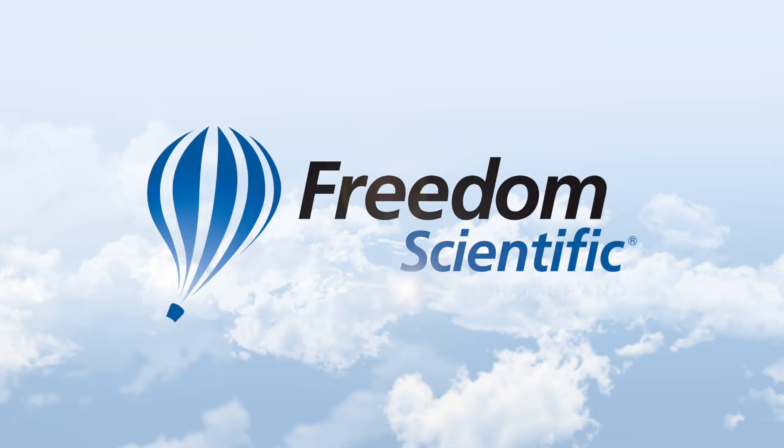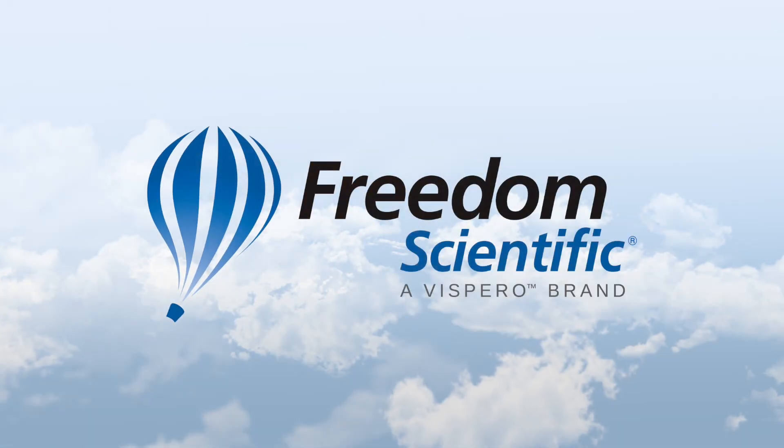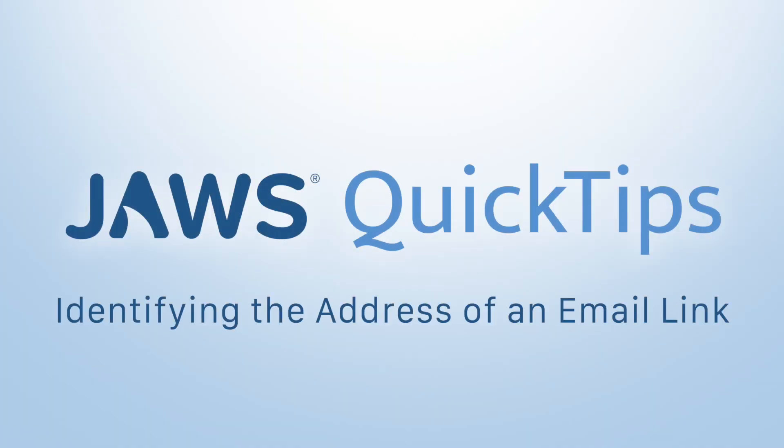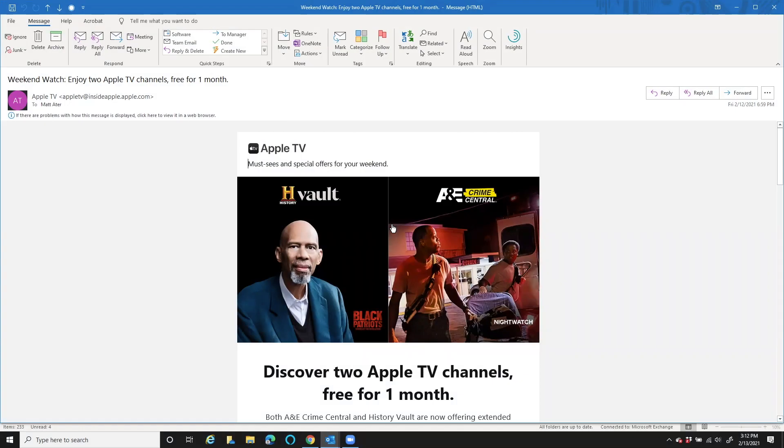Freedom Scientific, a Vispero brand. This quick tip is going to show you how to check the address of a link within an email.